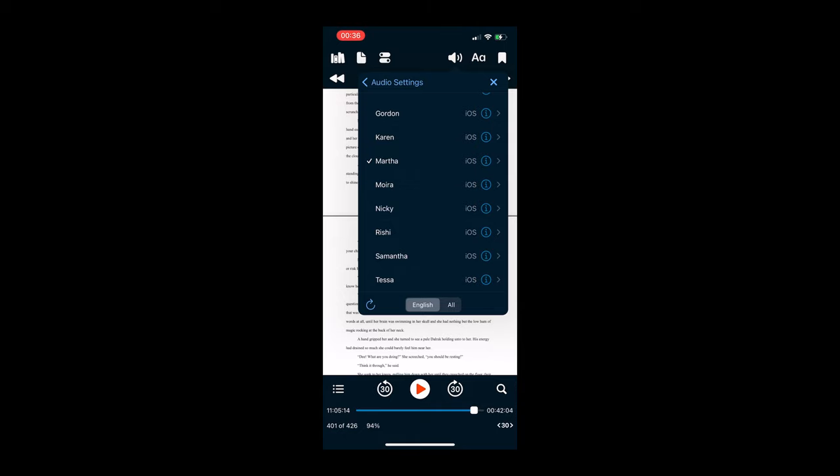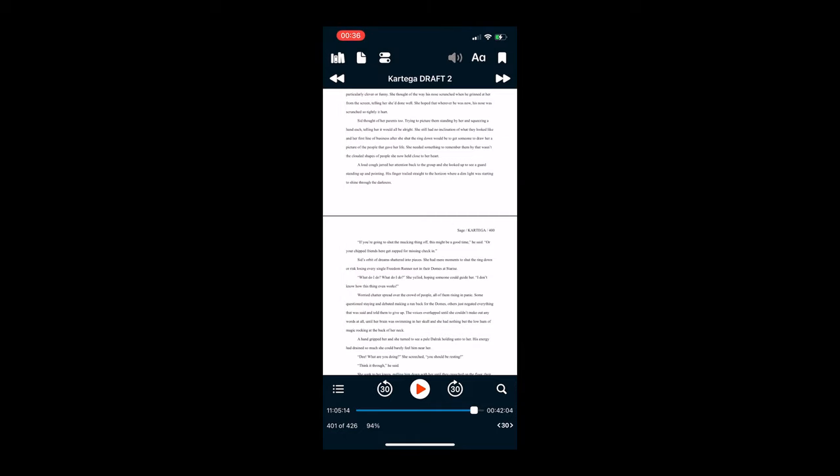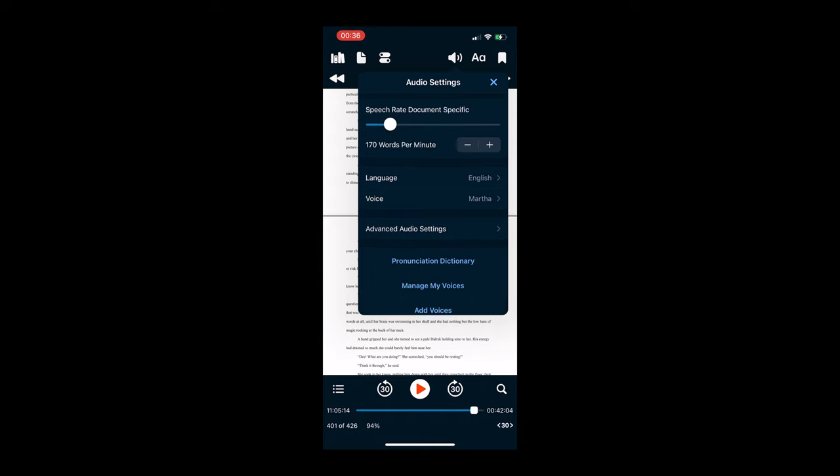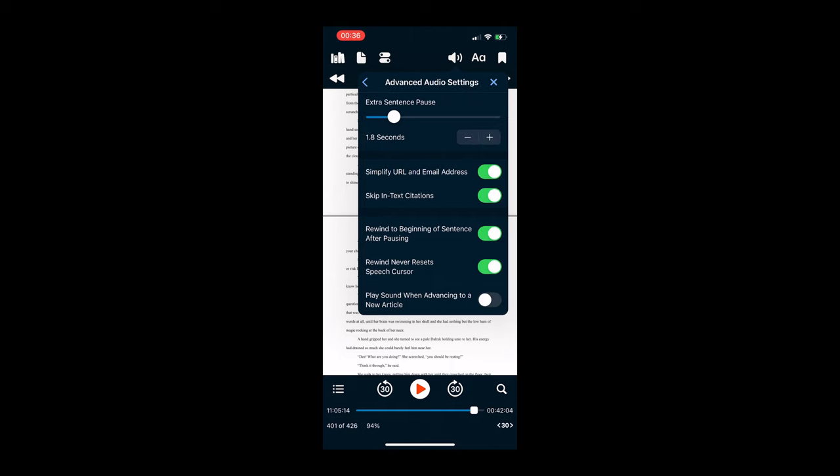You would see your Word doc directly in there. You can select the speech rate, so if you want it slower or faster. You select your voice, so let's go with Martha for this, just randomly chose that one.